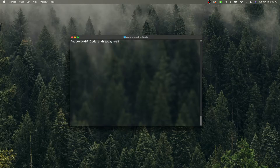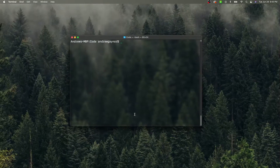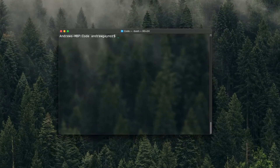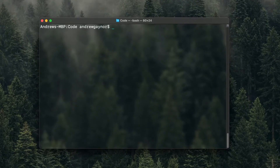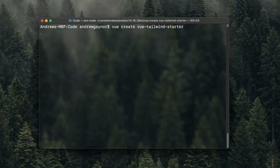If you haven't installed the Vue CLI, you'll want to make sure you do that. You can do that by going to cli.vuejs.org, do the installation, and run one of these two commands. Then you can create a project by running `vue create` and then the name of your project. So we'll do Vue Tailwind Starter and hit Enter.